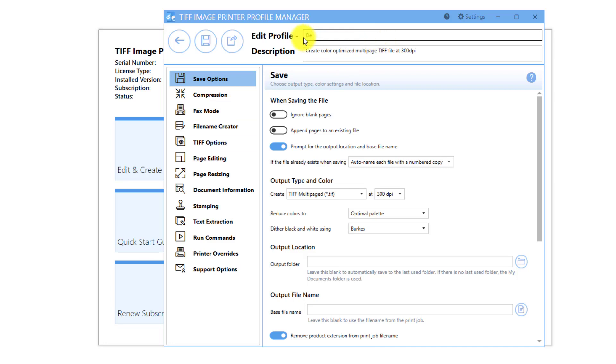Rename the profile to something you will recognize. In this example, I will call it Demo Profile and add Save to Sales to the description.